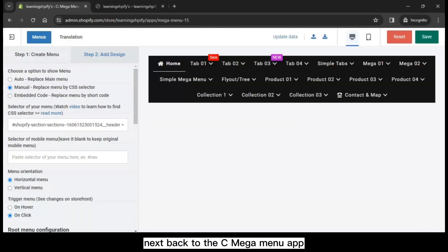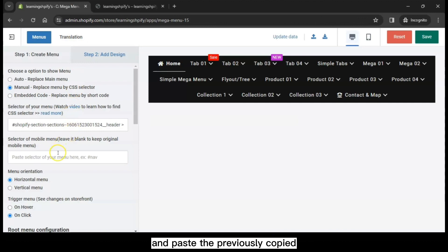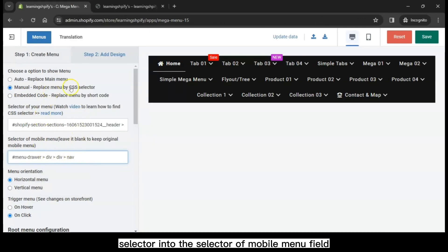Next, back to the C MegaMenu app. And paste the previously copied selector into the selector of mobile menu field.